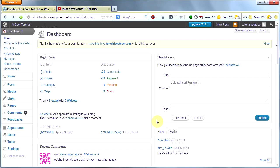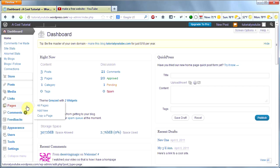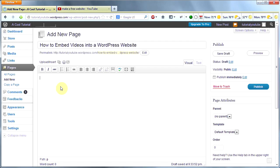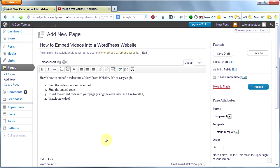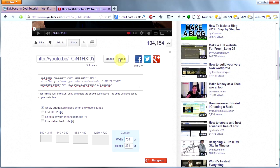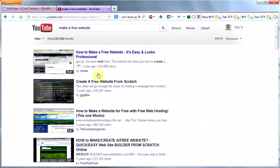Now I'm going to show you how to embed a video into your WordPress website. It's very easy. I'm going to create a new page to do this. So I'm going to click on Pages and then Add New. I'm going to title this page How to Embed Videos into a WordPress Website. Then I'm going to create my page. So those are my instructions. Now I'm going to show you how to do it. The first step is finding a video that you want to embed. So I'm going to go to YouTube.